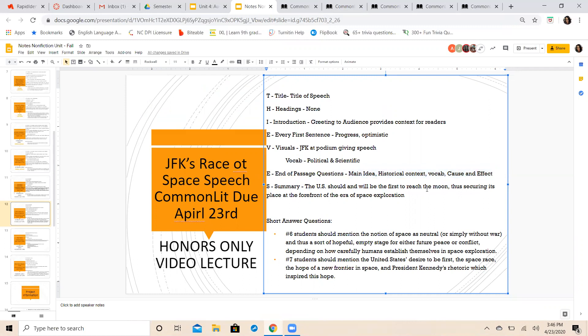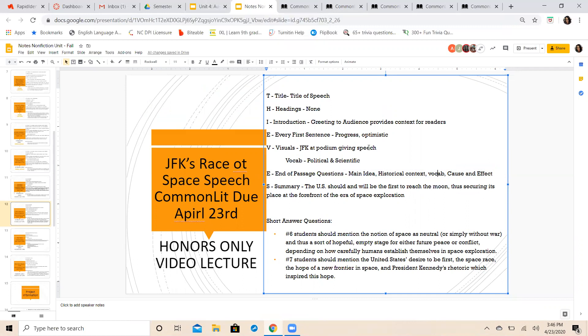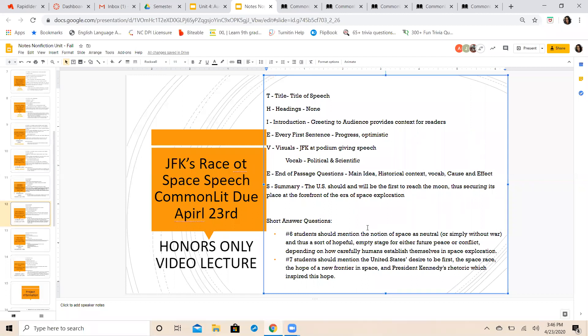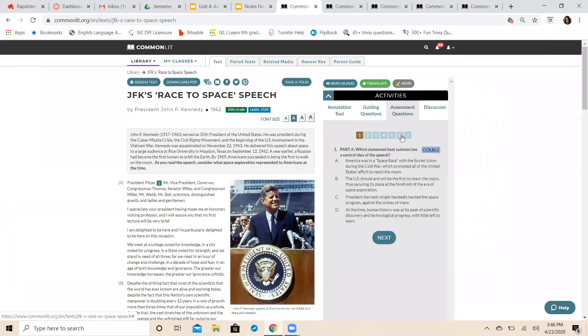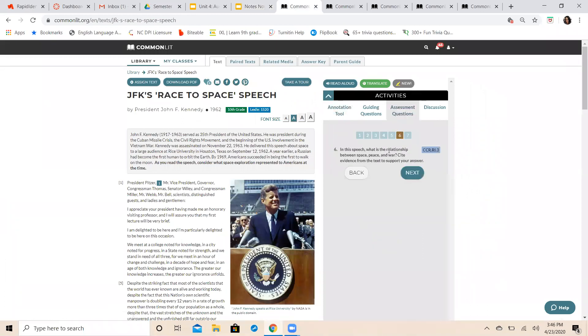And then you have your short answer questions. For short answer question number six: what is the relationship between space, peace, and war? Cite evidence from the text in your answer.